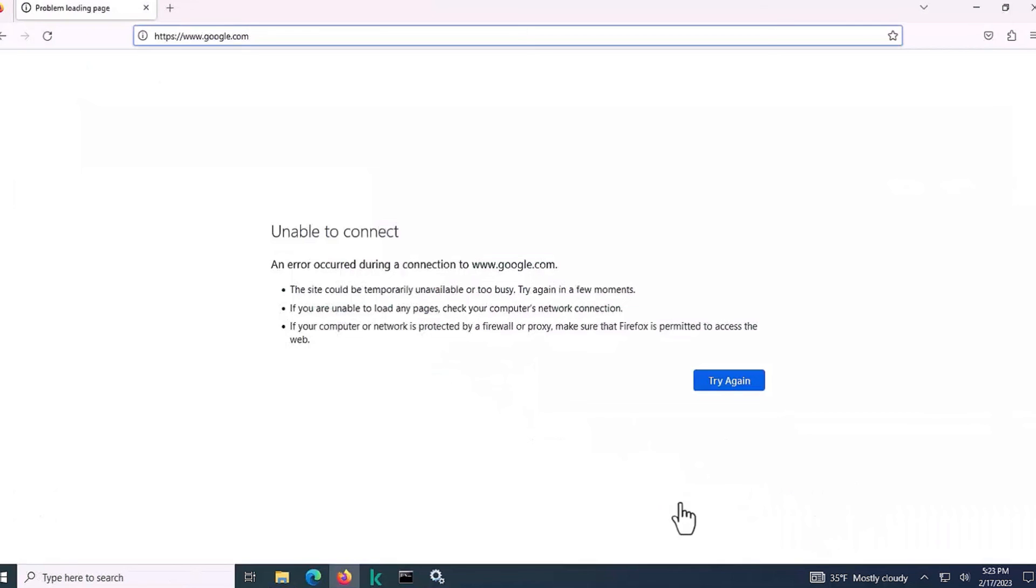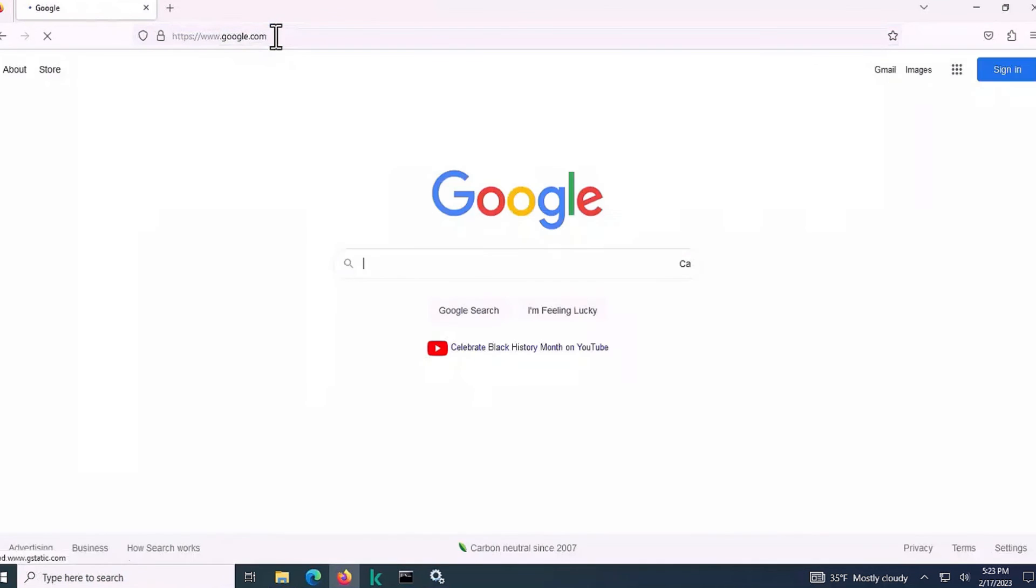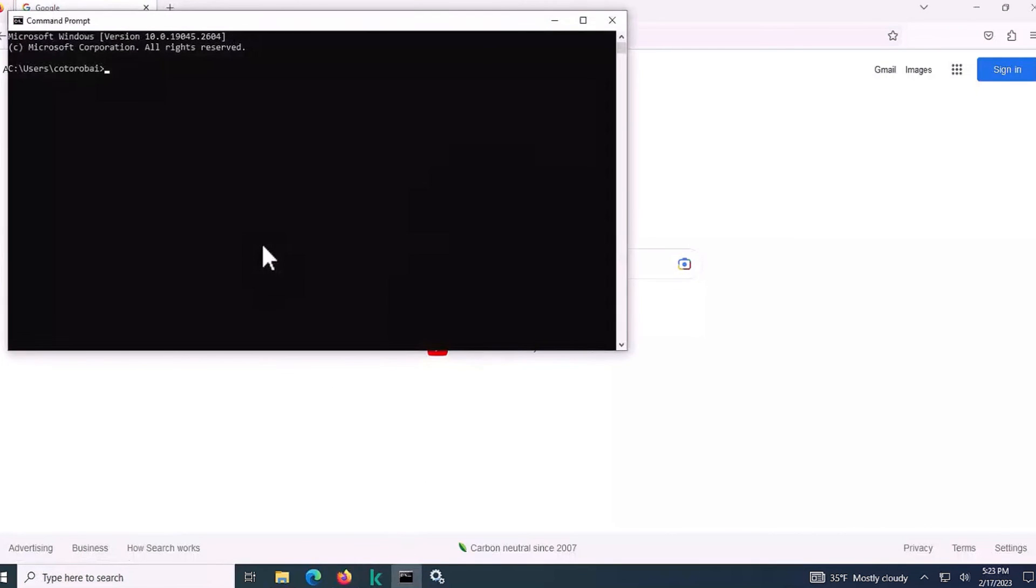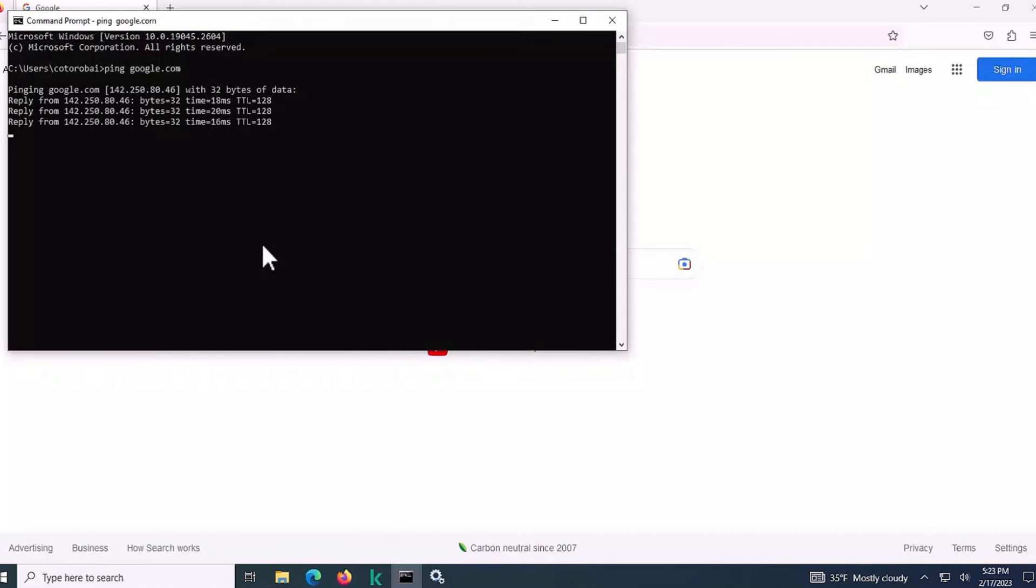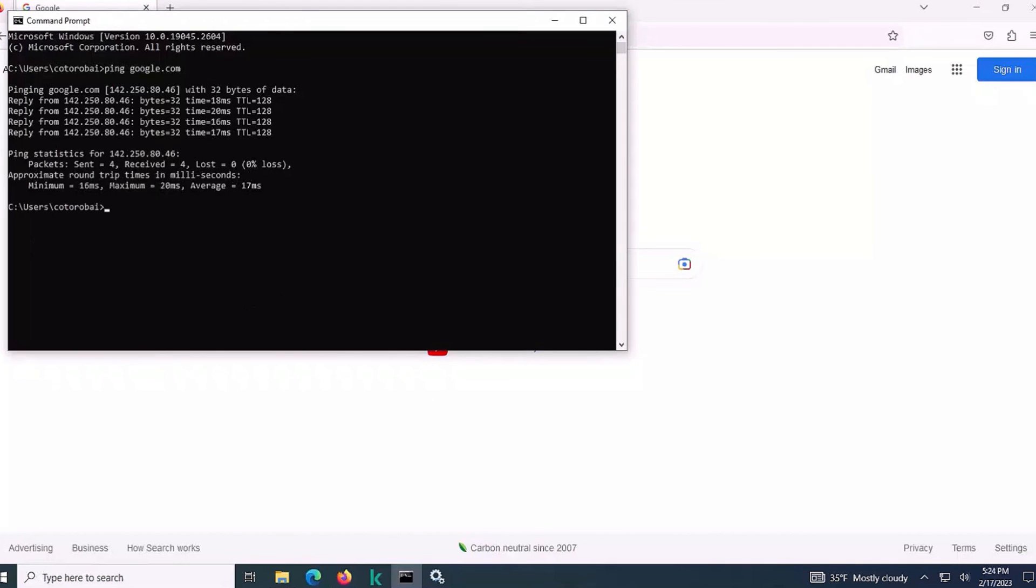When the host is unblocked, a user gets a notification that network limitations are removed. We can now confirm that the network connection is restored and able to ping a website on the internet.